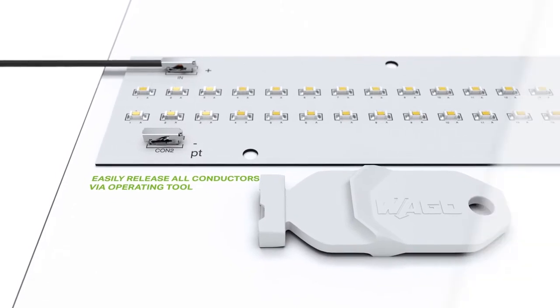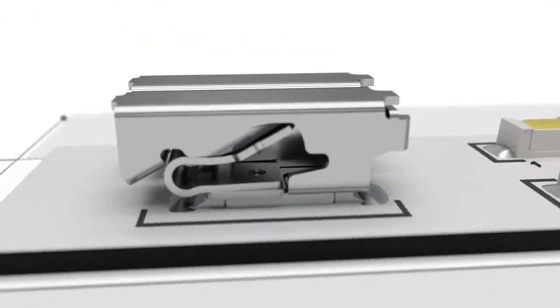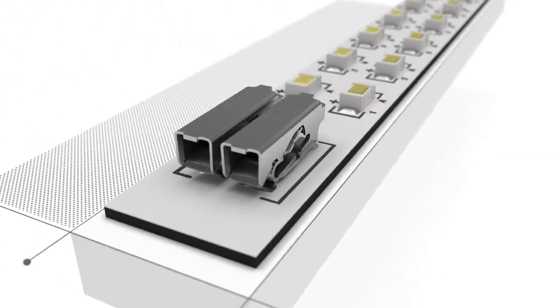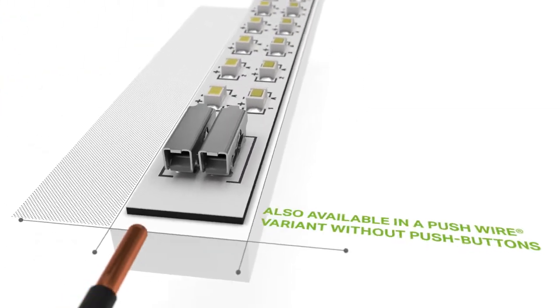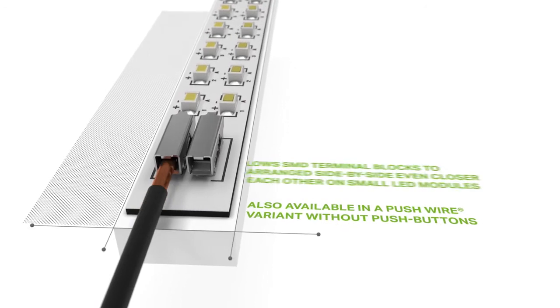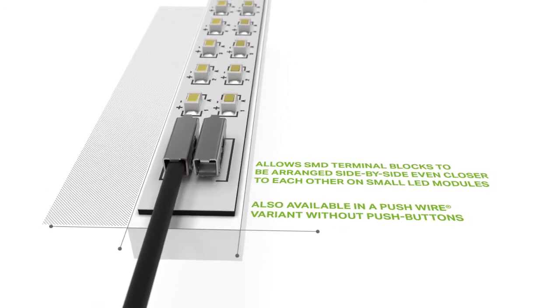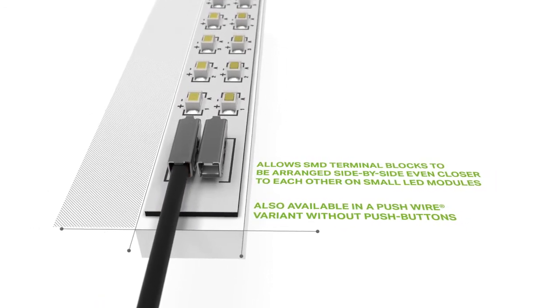The push wire version for solid conductors is even narrower, allowing them to be arranged in very close rows.